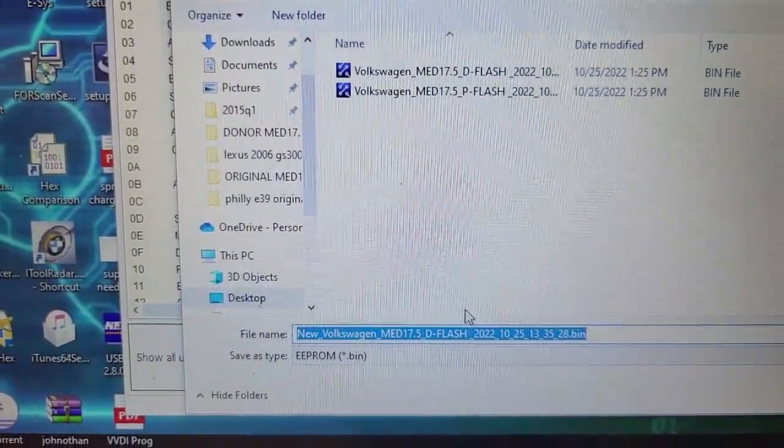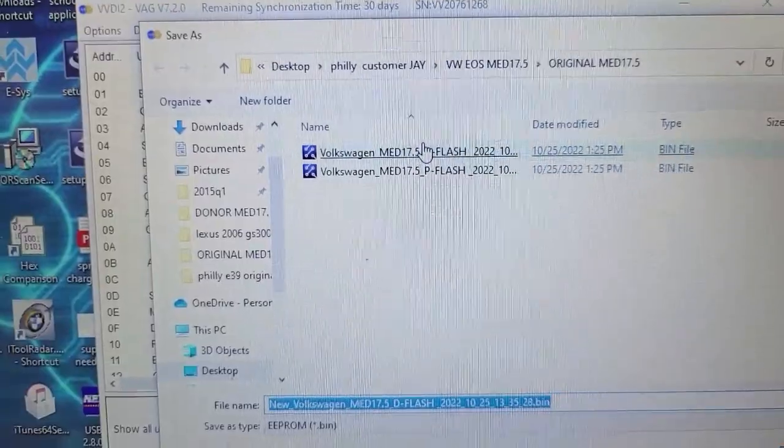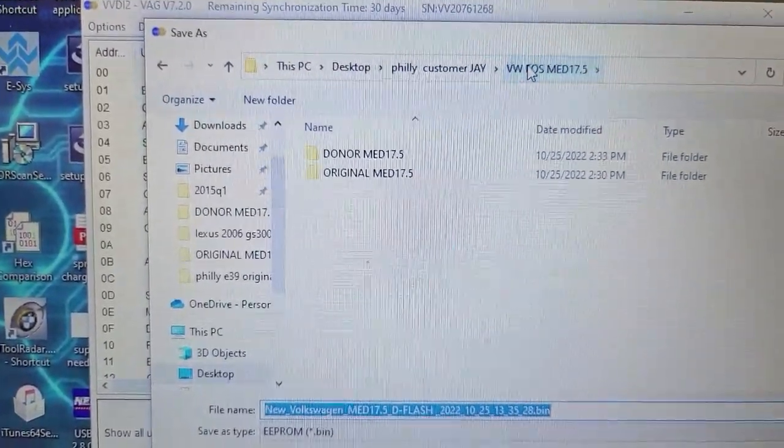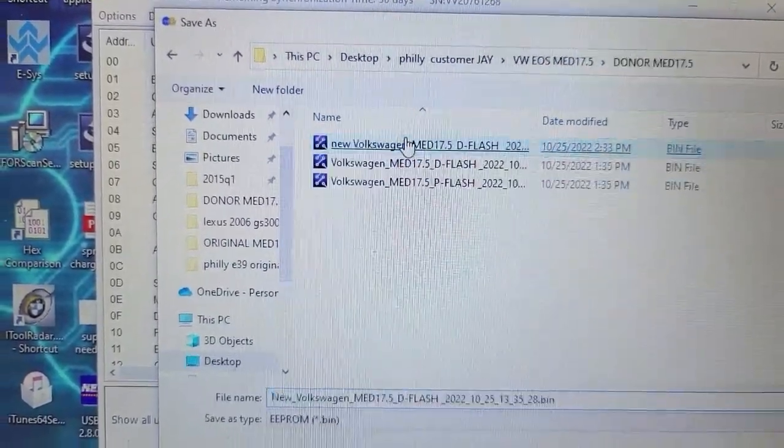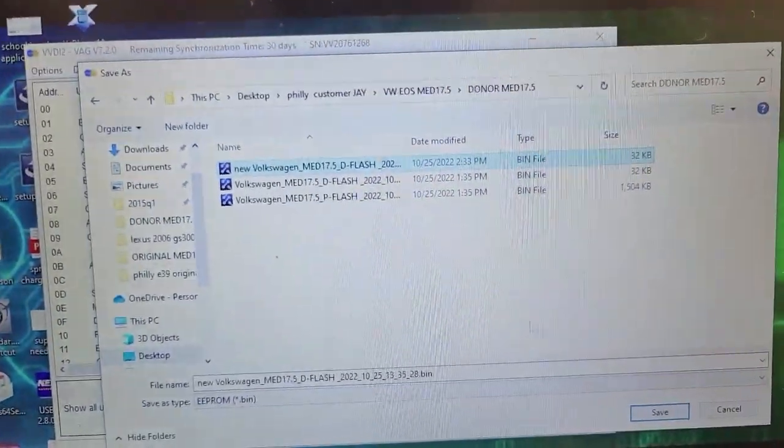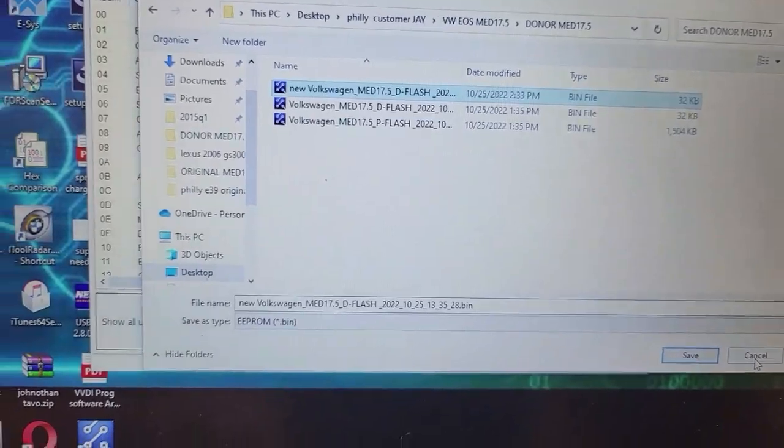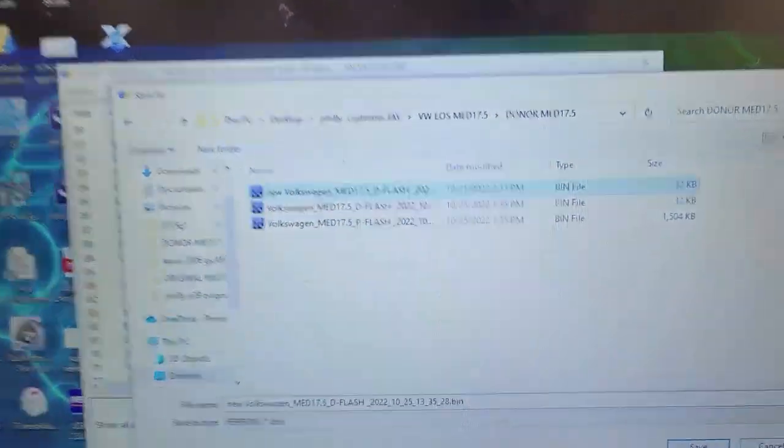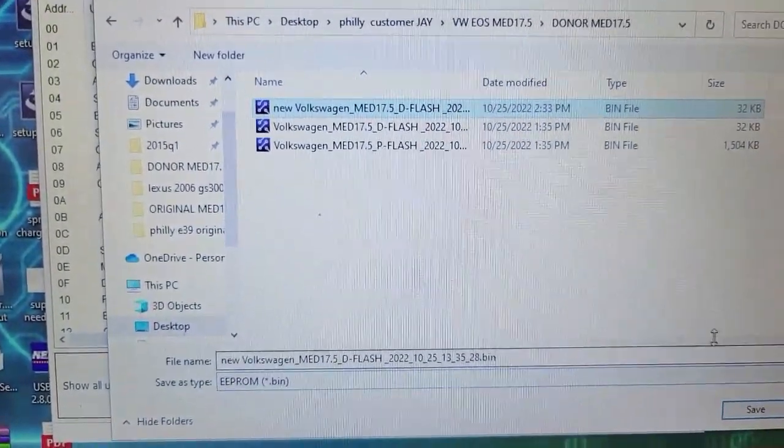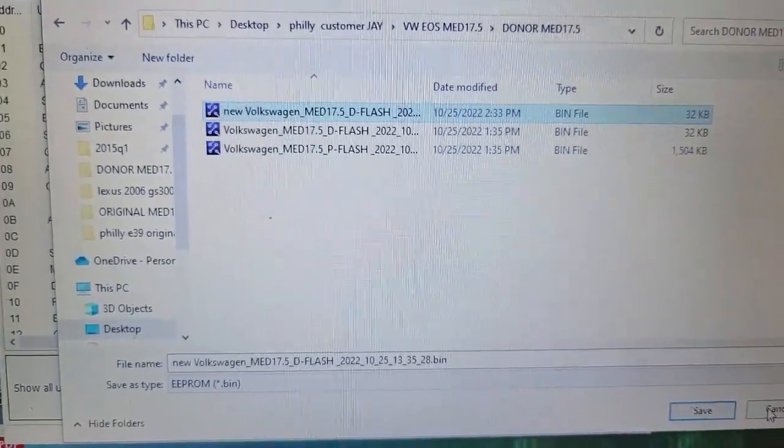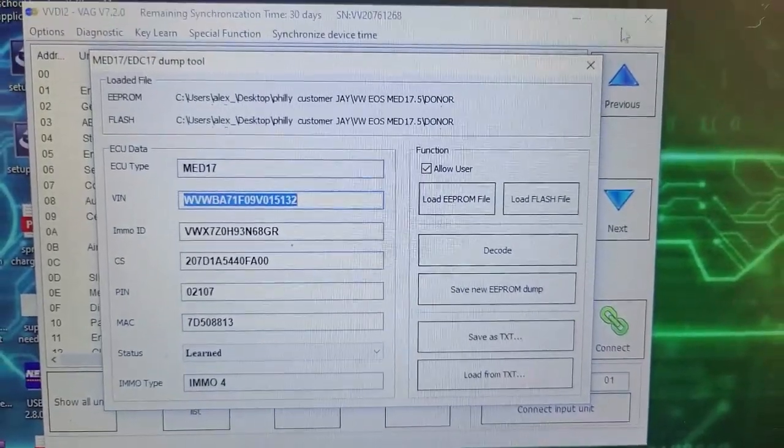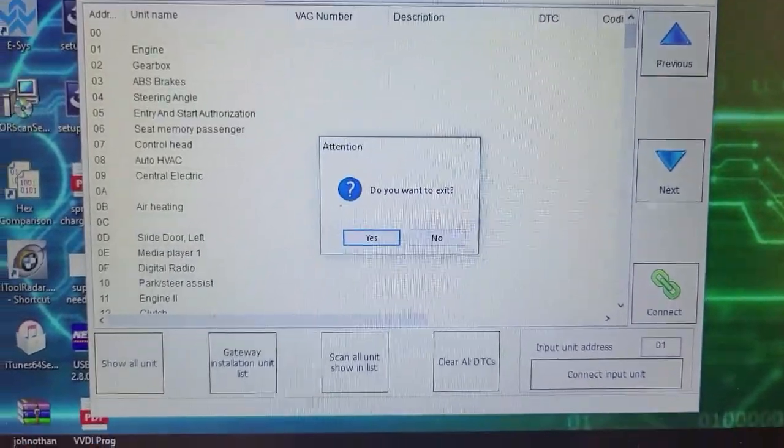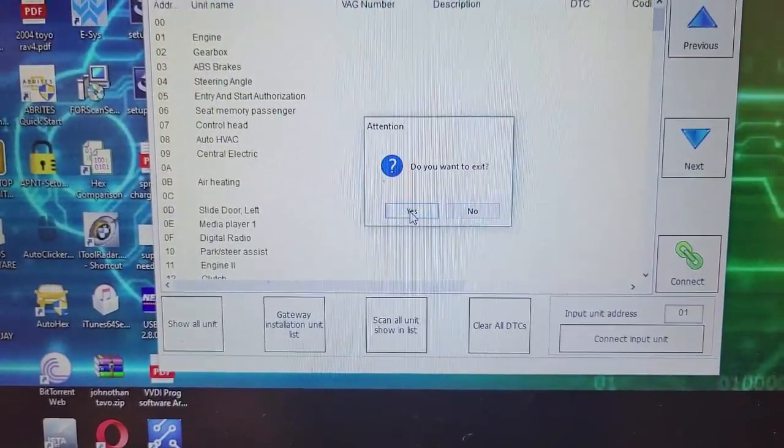And you see, new Volkswagen, blah blah blah. I'm gonna go back to my donor folder. And you see, I already have the file, so I'm not gonna save it again. But then I went to restore the computer back to its original data, and then I wrote this new file right here that was generated by VVDI2. I wrote the new data that was generated by VVDI2. And let's go to the car.